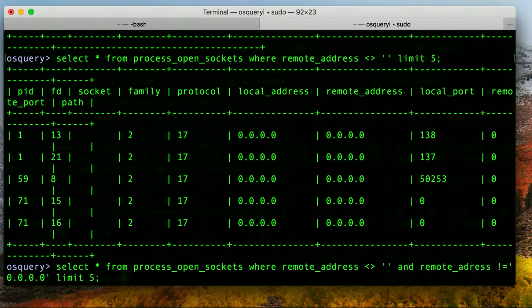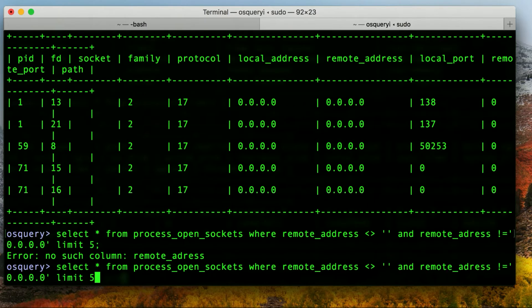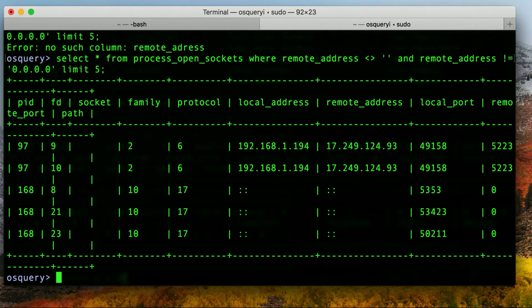So here again, we're asking the open sockets to find those things where the remote address column is not empty, but it's also not 0.0.0.0. And I unfortunately have a typo. I apologize for that. Try it again. There we go. And so we're actually starting to see some things here.